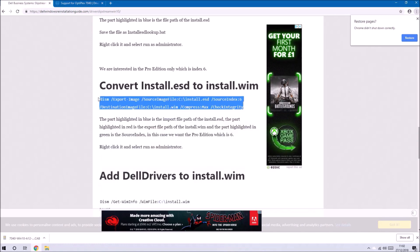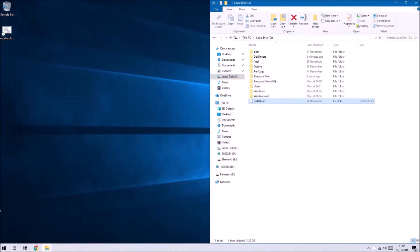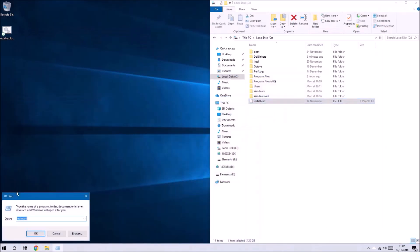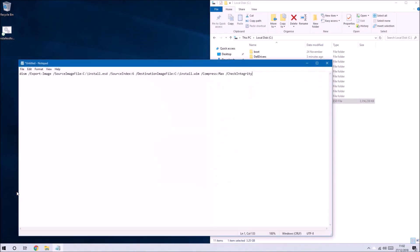Let's once again copy the following code into Notepad and we'll save this once again as a batch file.